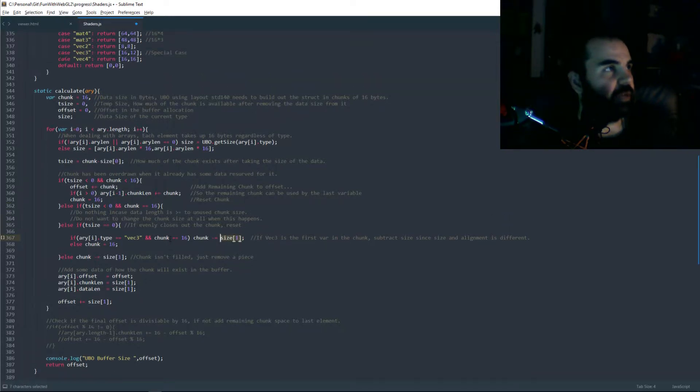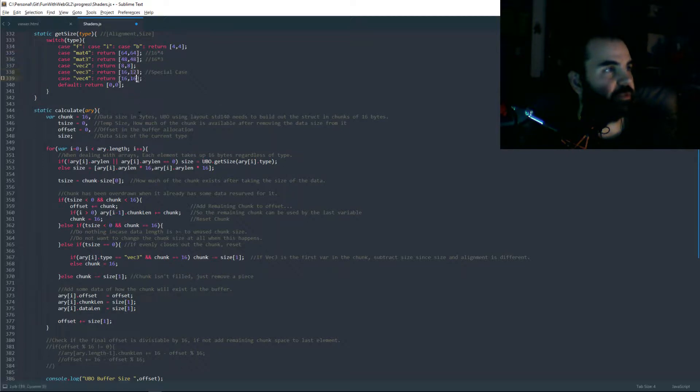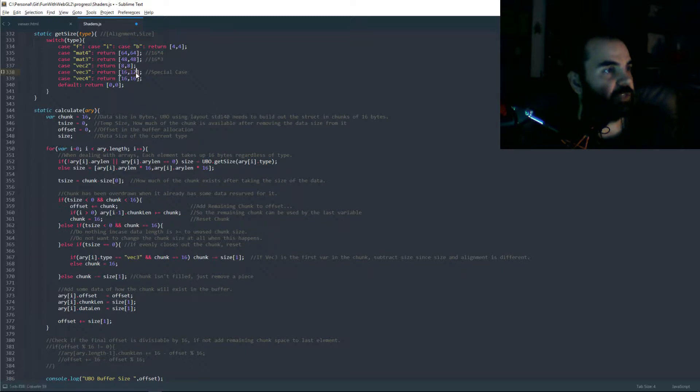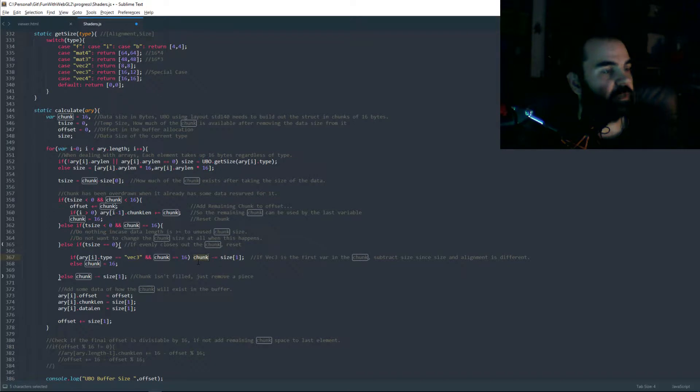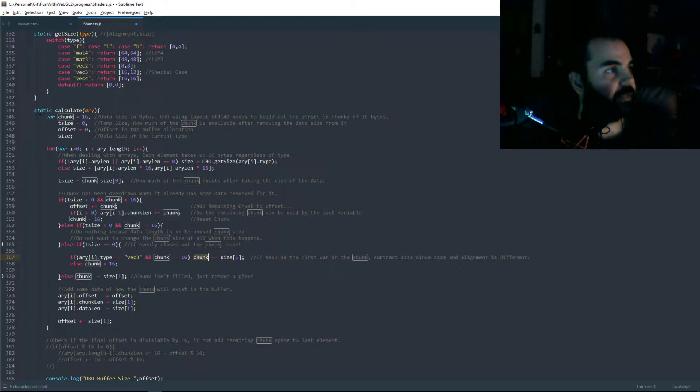And then pretty much everywhere else, I'm using the actual size. And like I said, most of the sizes are the same value as the alignment except for VEC3. So when it comes to VEC3, I'm actually going to do a subtraction of 12 to the chunk instead of 16. So this way, when we come up with—in case the next one is a float—it shows that there's four bytes left in this chunk of data.